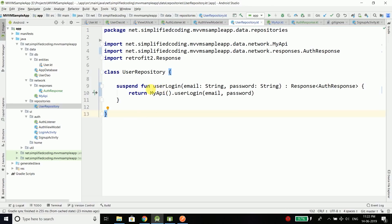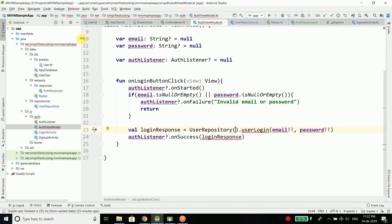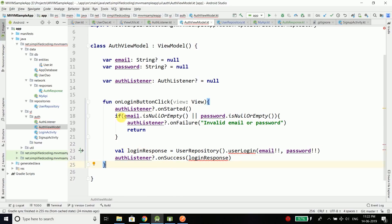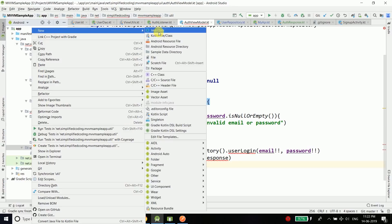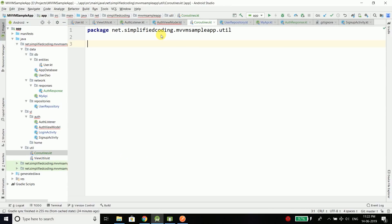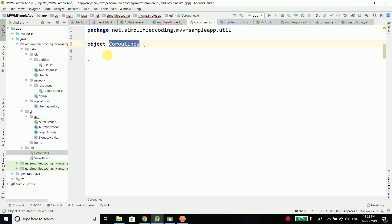Now we will call this user login function from our view model. We have the same error that suspend function user login should be called only from a coroutine or another suspend function. But you cannot just make all functions suspend. So here to make this call I will create a coroutine function inside my util package. I will create a new Kotlin file class and name it coroutines. Here I will define all the functions I need. I will use an object so I can directly call the functions — it is similar to static in Java. Inside this object I will define a fun main that will take a suspend function as a parameter.